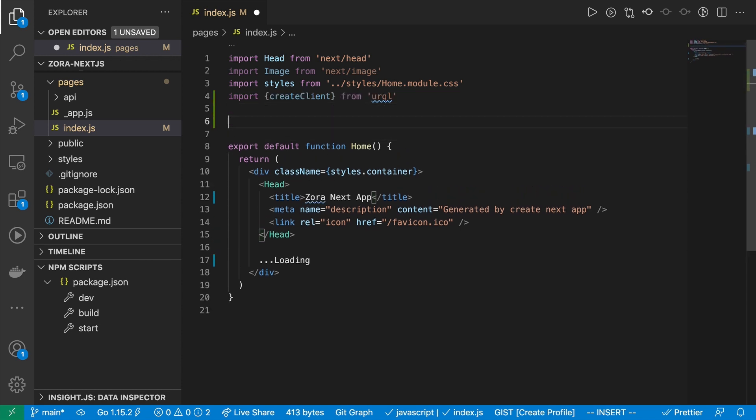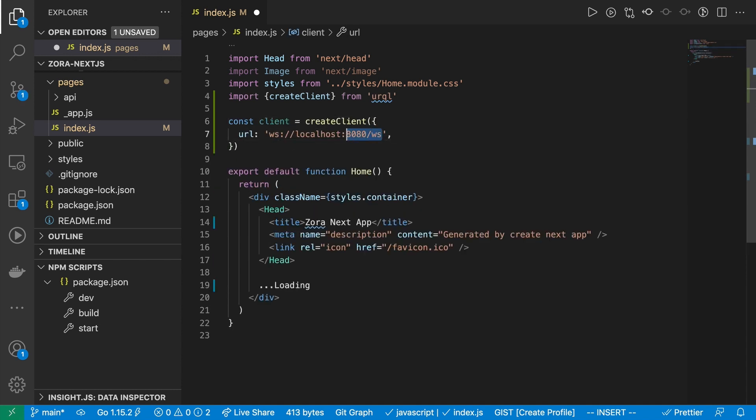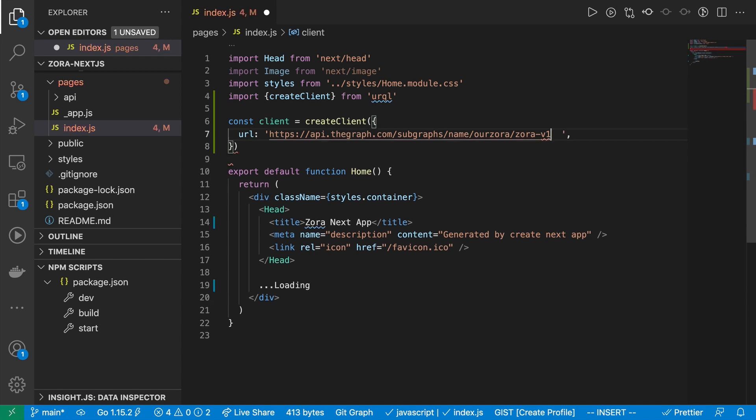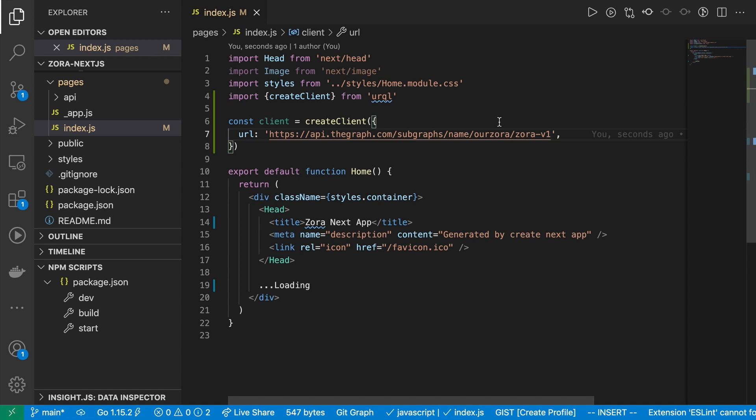I'm going to just go ahead and create that and import that from Urql. And then from there, I do want to set up a client as well, because I want to consume that data. So this is not the URL I want to use. So instead, I'll use the one I just copied and pasted from subgraph. And now we can start consuming content.